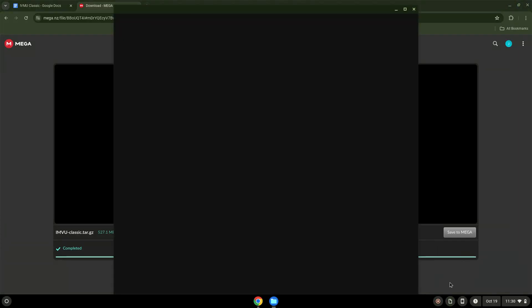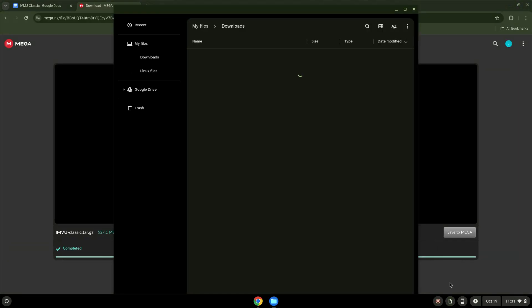Now we will open it in our file manager. Move the installer to the Linux folder.